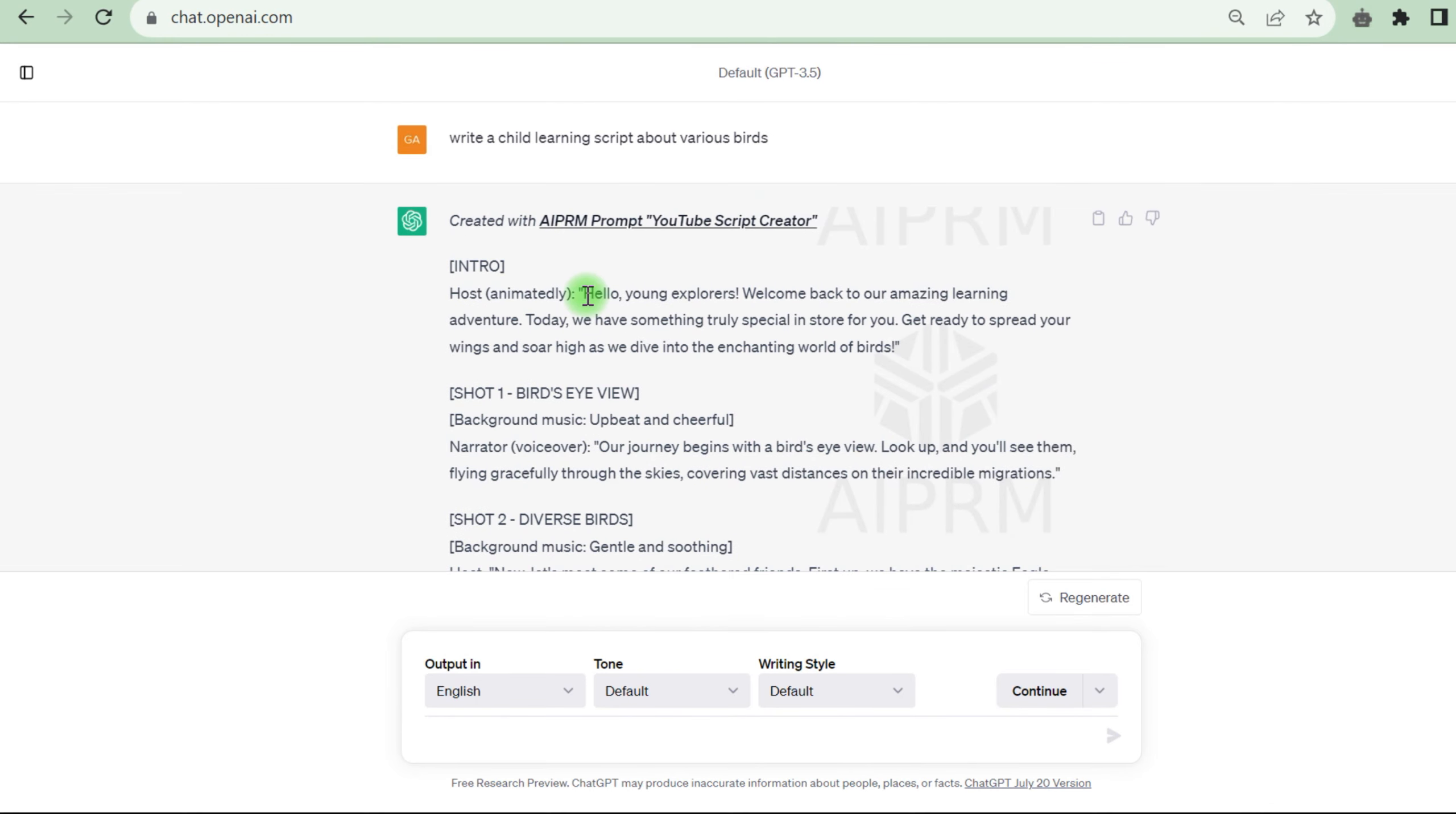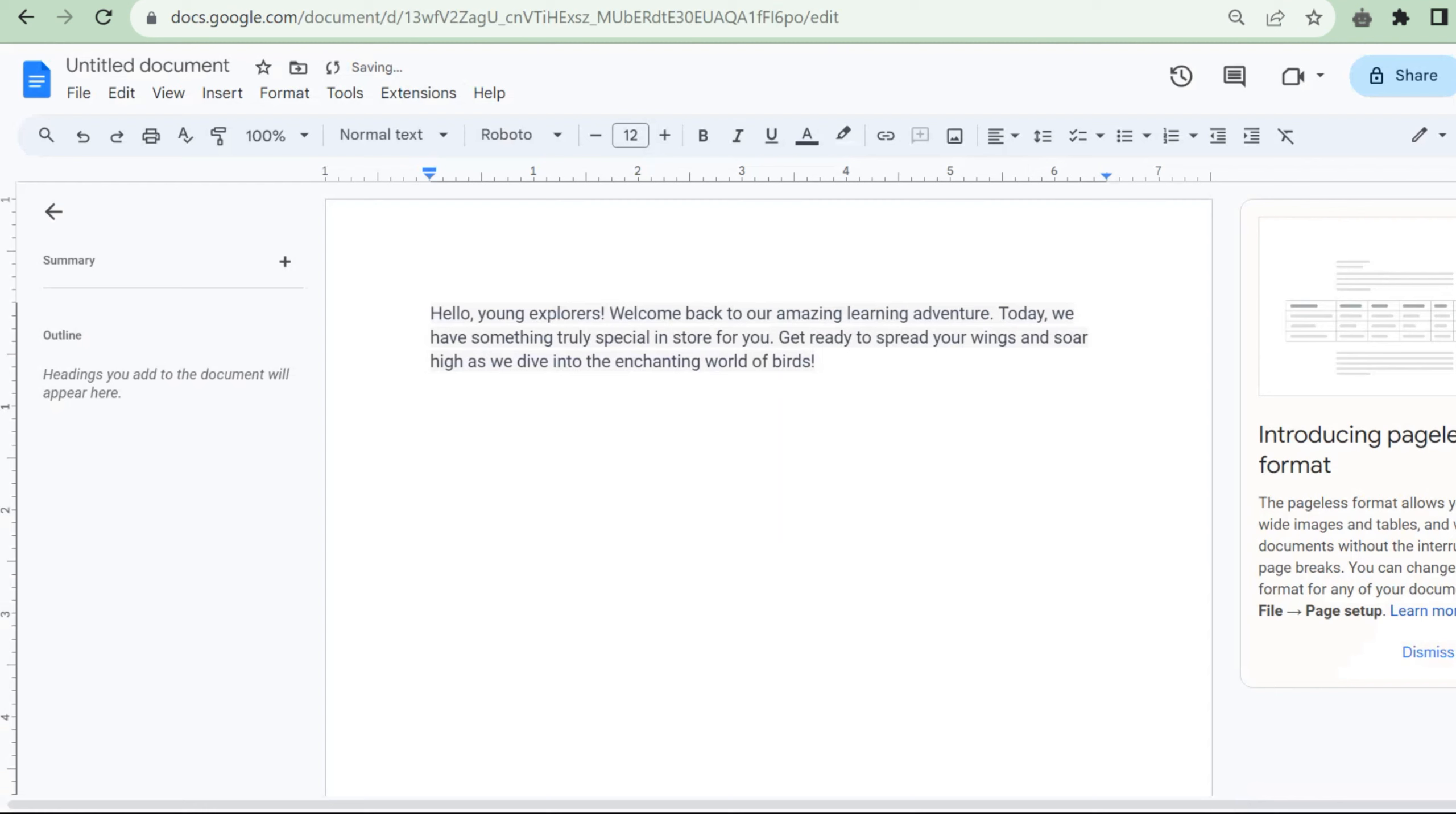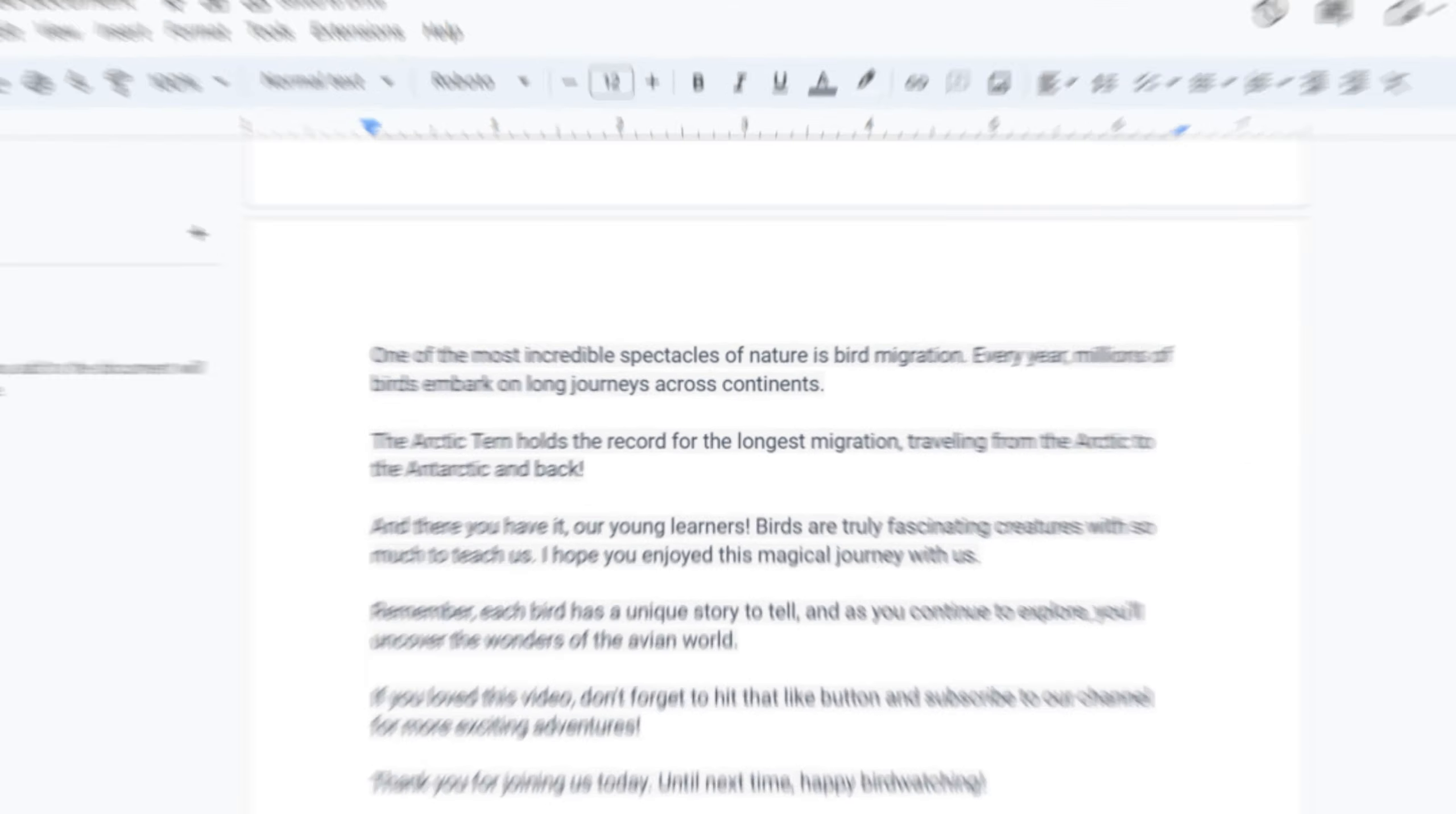Copy and paste just the host portion of the text into a document file, such as Google Docs. Then, copy and paste the complete script into the same document file. This brings us to the end of our first step.